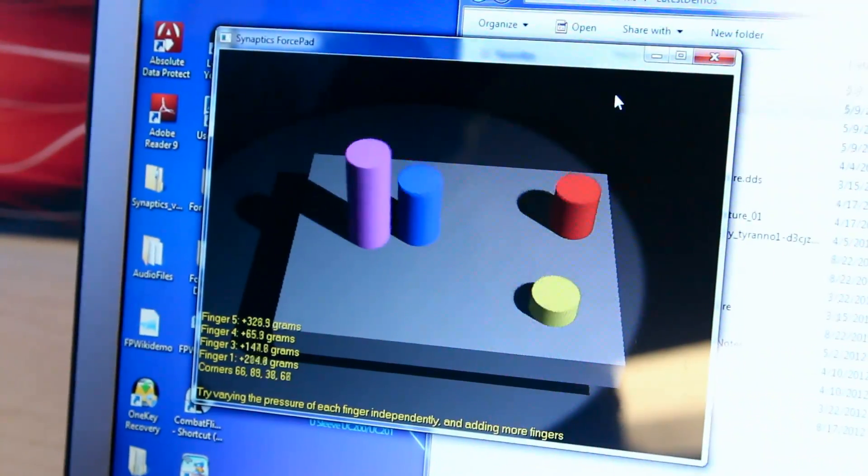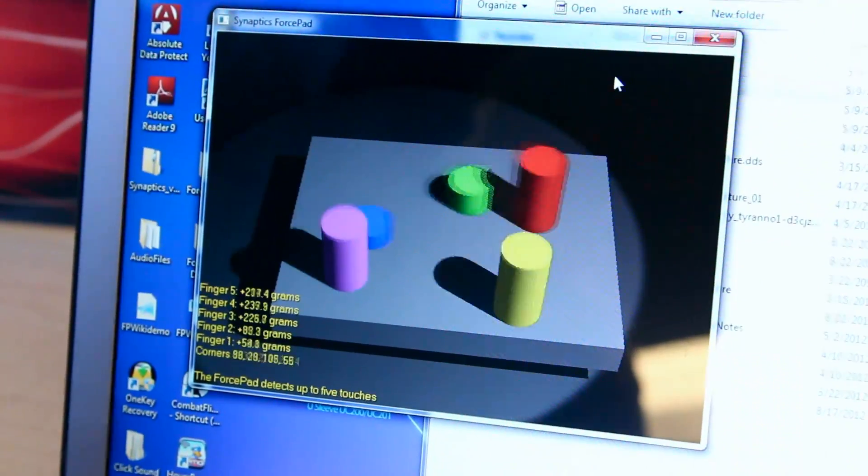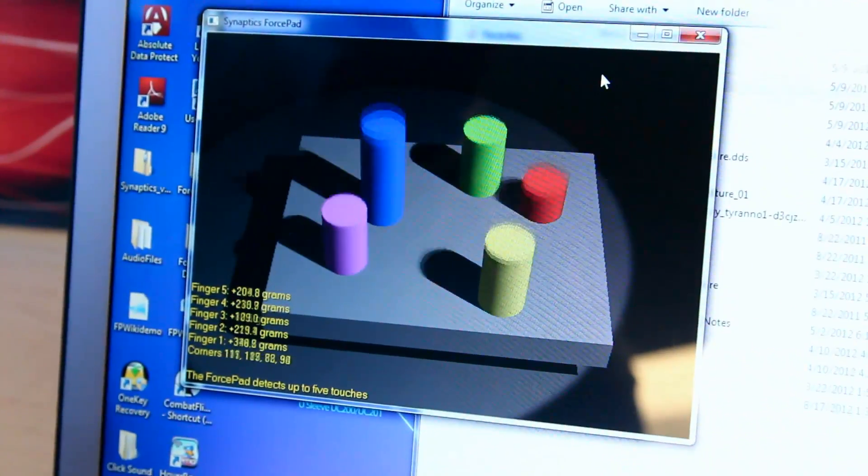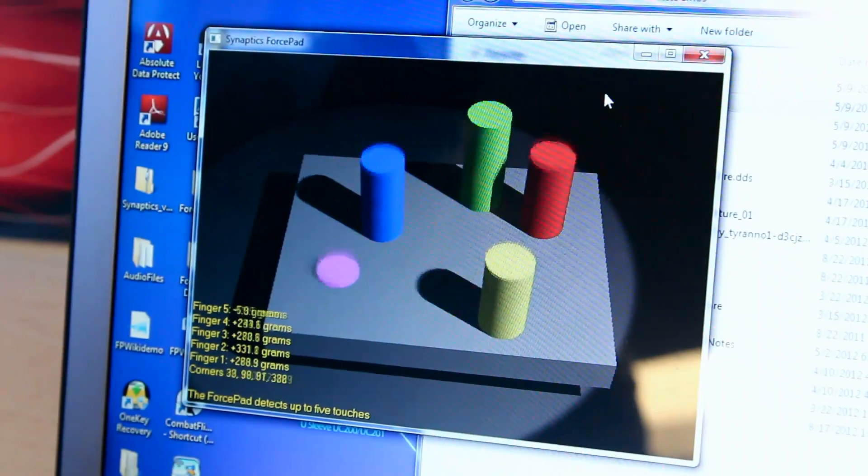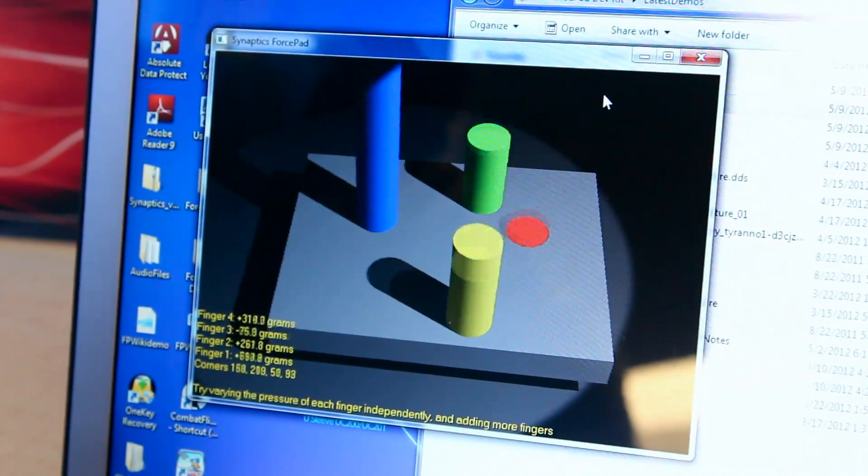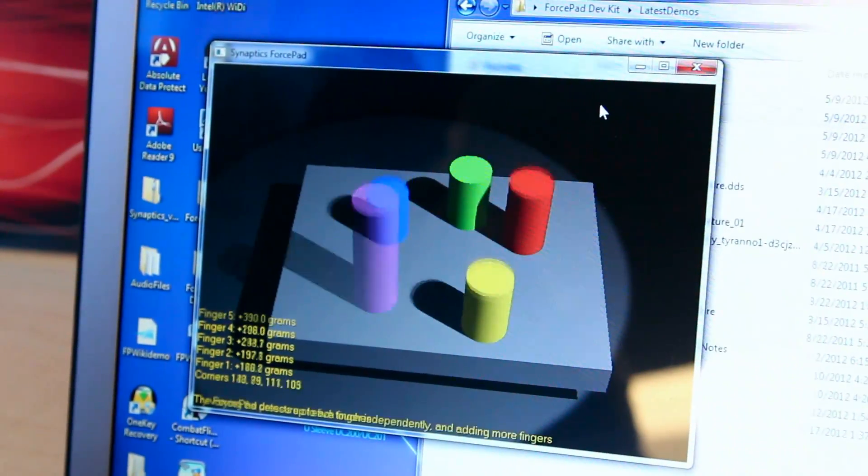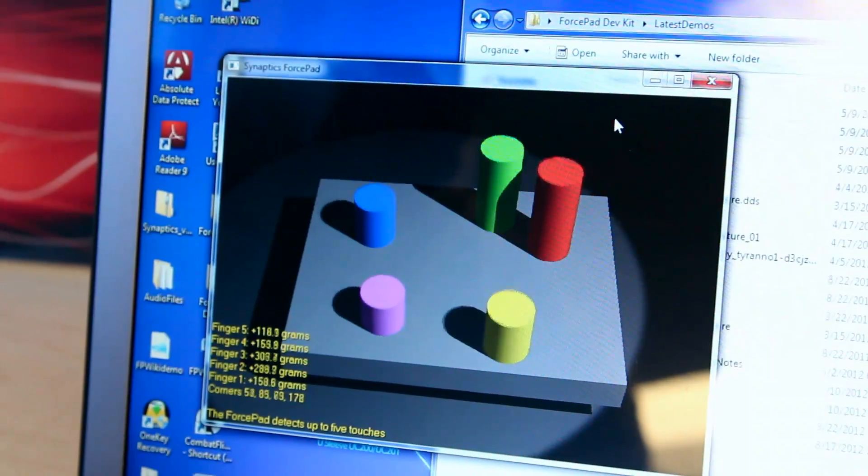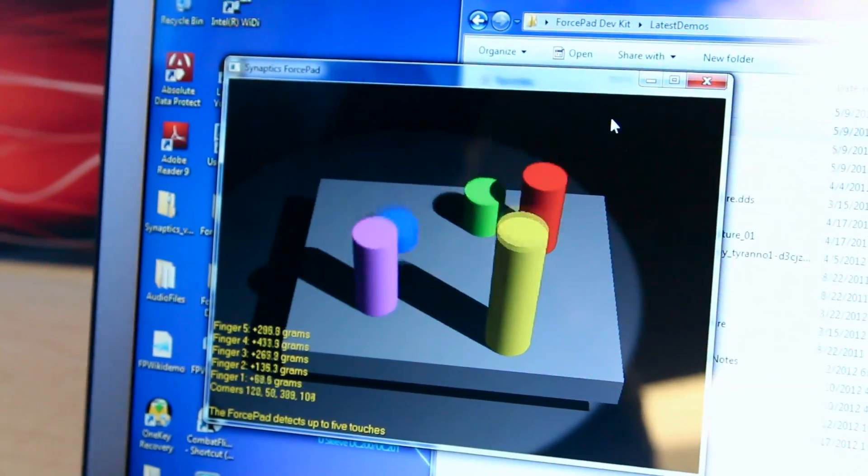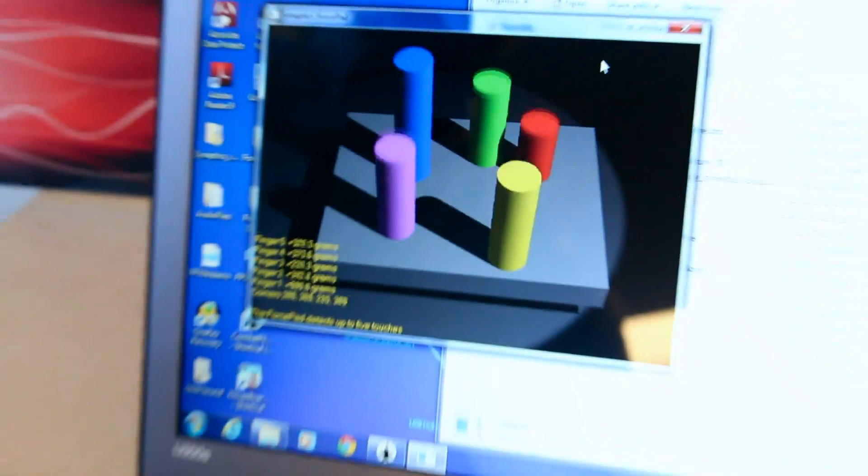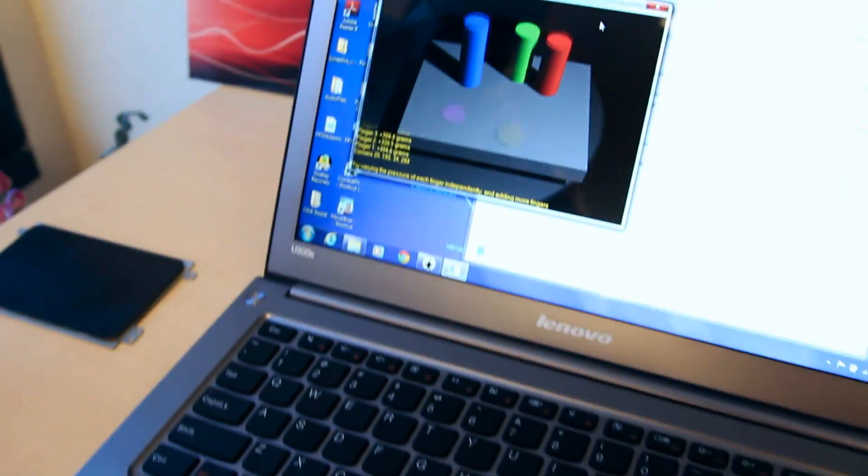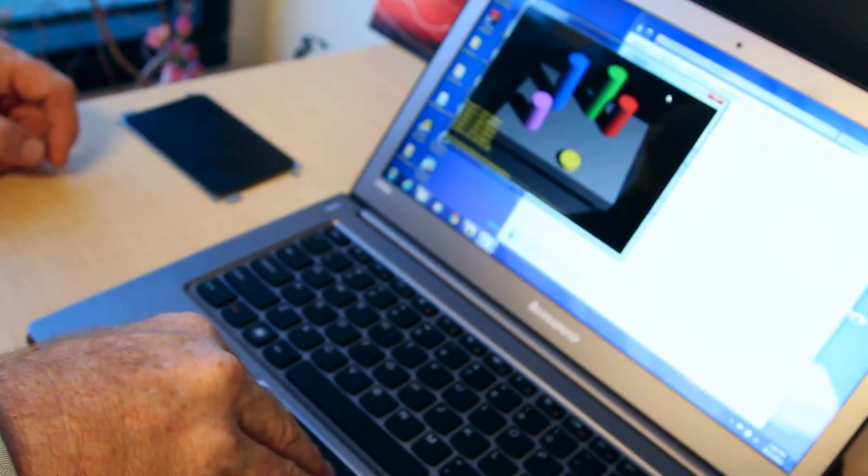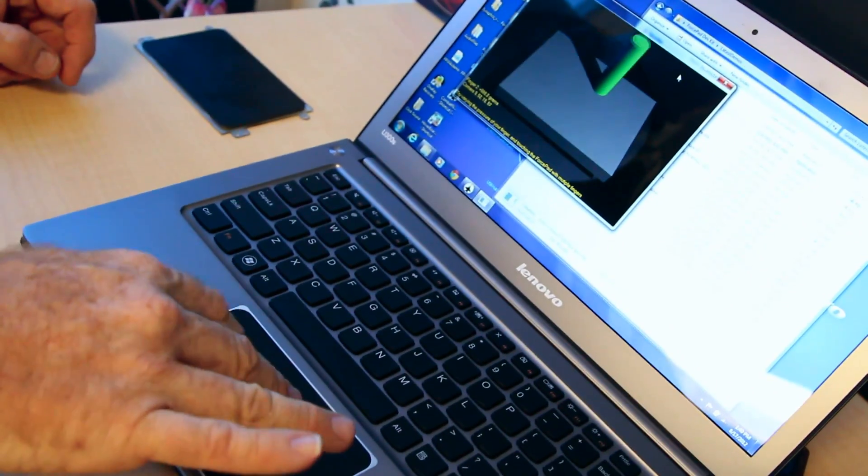You can push down with five fingers and it will register up to 1000 grams of force sensitivity per finger, detecting up to these five different touches here. You can see it pushes down harder with the fingers. The columns will go up and down by different amounts.